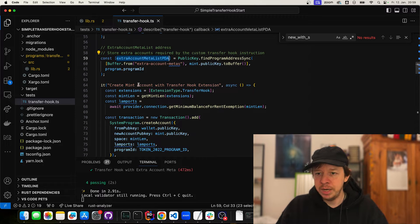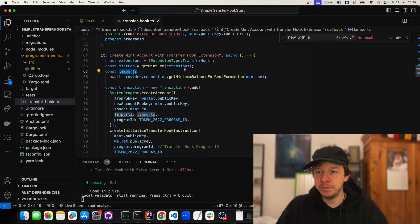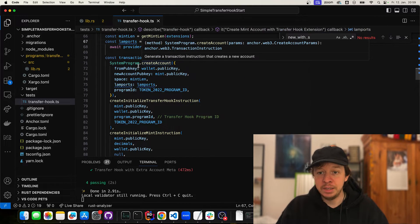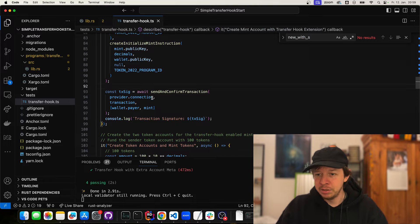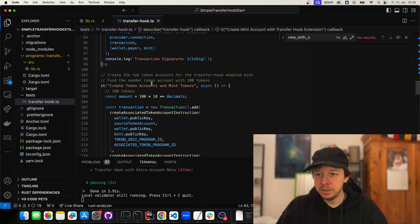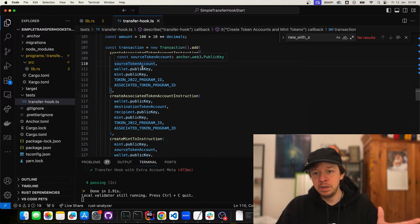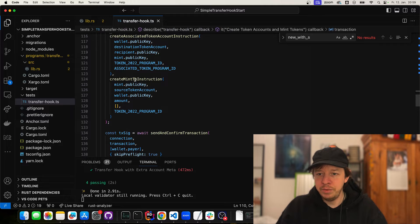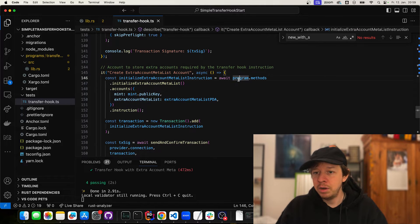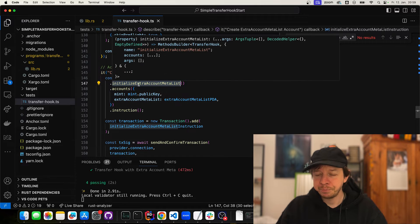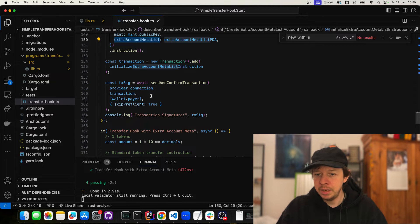The first test creates the mint account and transfer hook extension. We figure out how much it will cost to have the token hook extension, create the account for it, create the mint, and send it off. In the next test we create token accounts and mint 100 tokens, create the associated token accounts for our wallet and the destination wallet, then create the mint and send it off. After that we create the extra account metas by calling our own program's initialize account metas with just the mint and extra account meta list PDA.